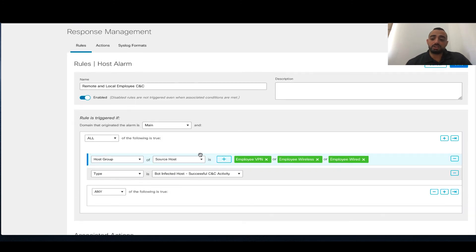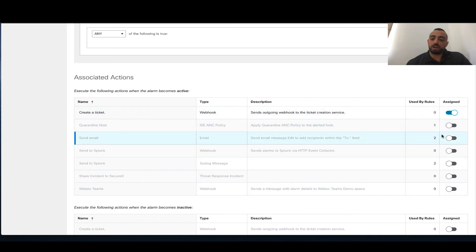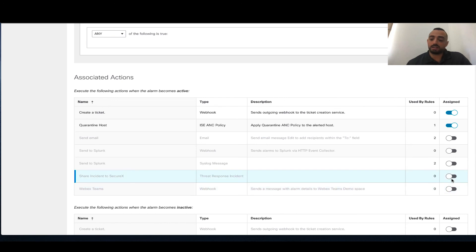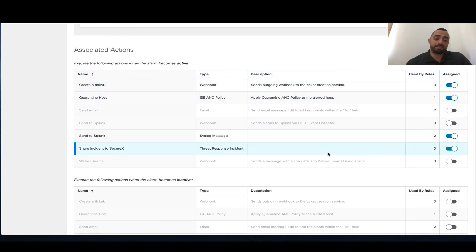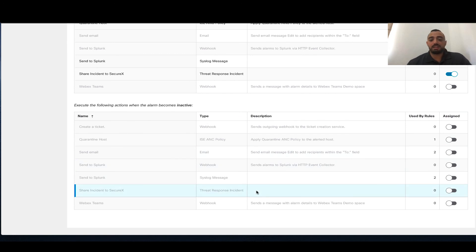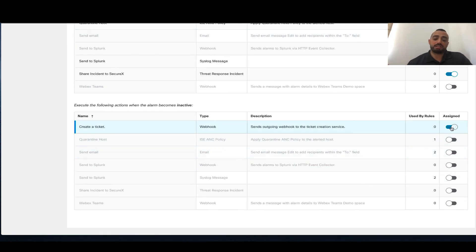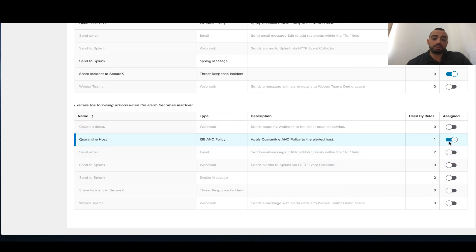For this rule, if internal employee wireless or wired hosts connect to a command and control detected by StealthWatch, you can trigger multiple actions: create a ticket using Webhooks (a ServiceNow ticket), quarantine the host using ISE, send an incident to SecureX, and send a message to Splunk via Syslog. You can run multiple actions on a specific rule. Also, once the alarm is classified as inactive, you can launch different actions — for example, create another ticket to indicate the alarm stopped, or unquarantine the host if an unquarantine policy exists.